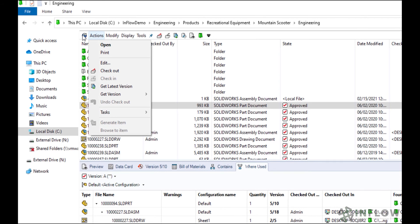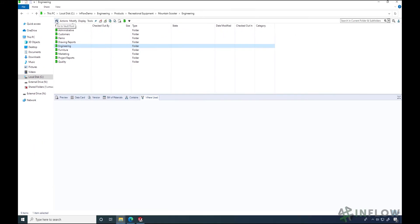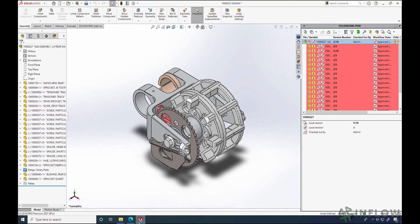Finally, if you click on the PDM icon on the far left, that will take you back to the root folder of the vault. Now let's transition into the SOLIDWORKS interface. One of the things that makes PDM great is that for a SOLIDWORKS user, they can do a lot of their work without having to ever leave SOLIDWORKS.